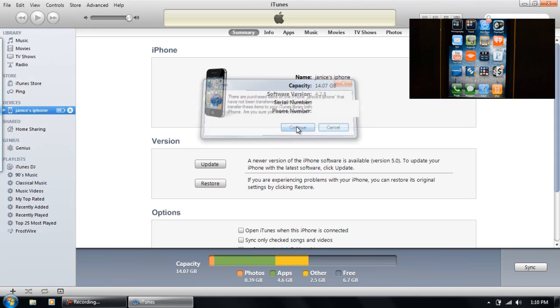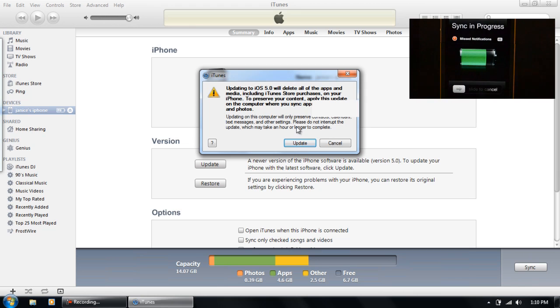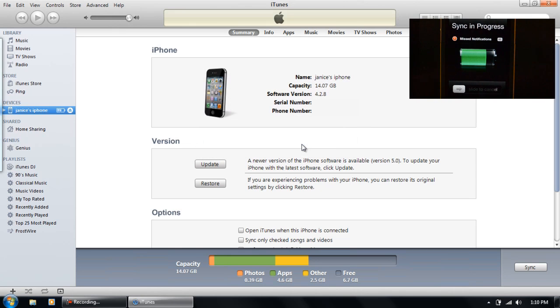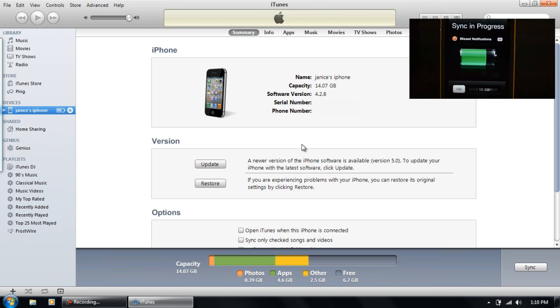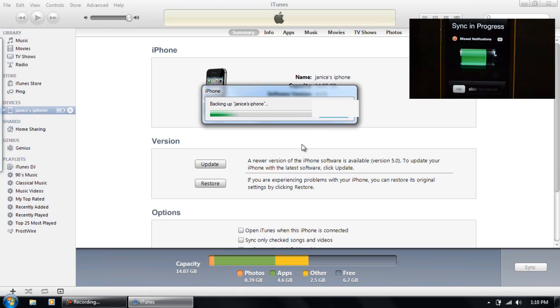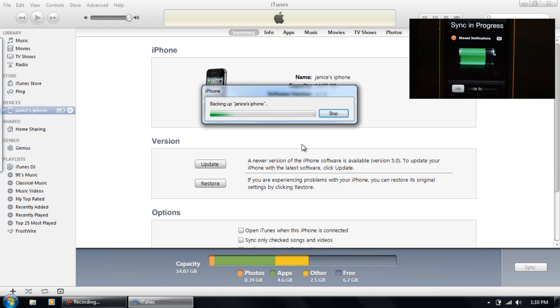Updating, continue, pretty much just trying to get this started into updating to iOS 5. As you can see it's starting to sync up now. And it's going to be backing up my phone. There we go, now it's backing up my phone.